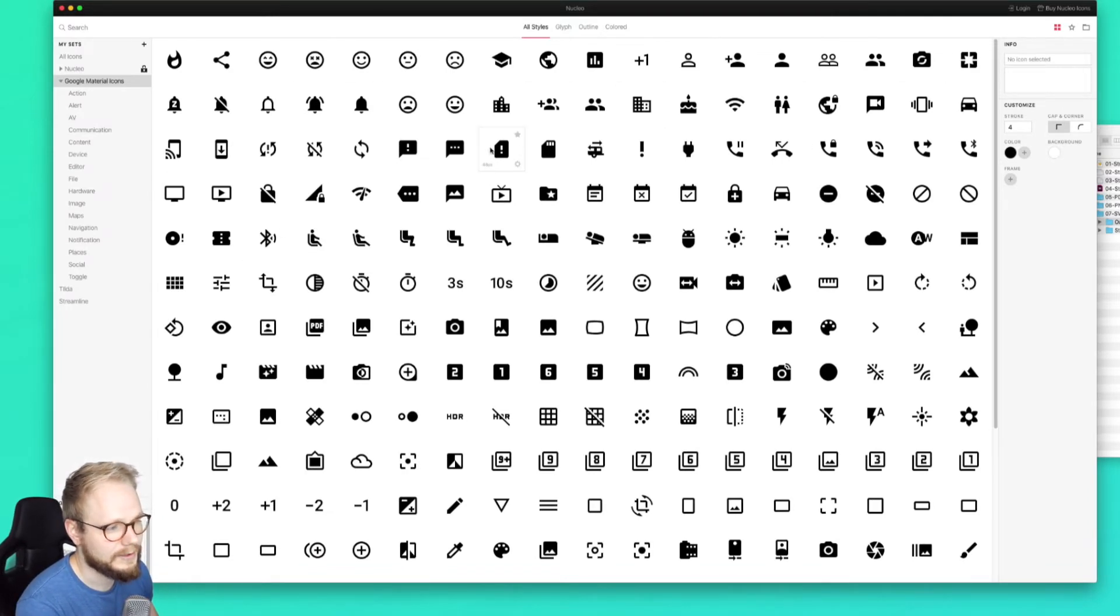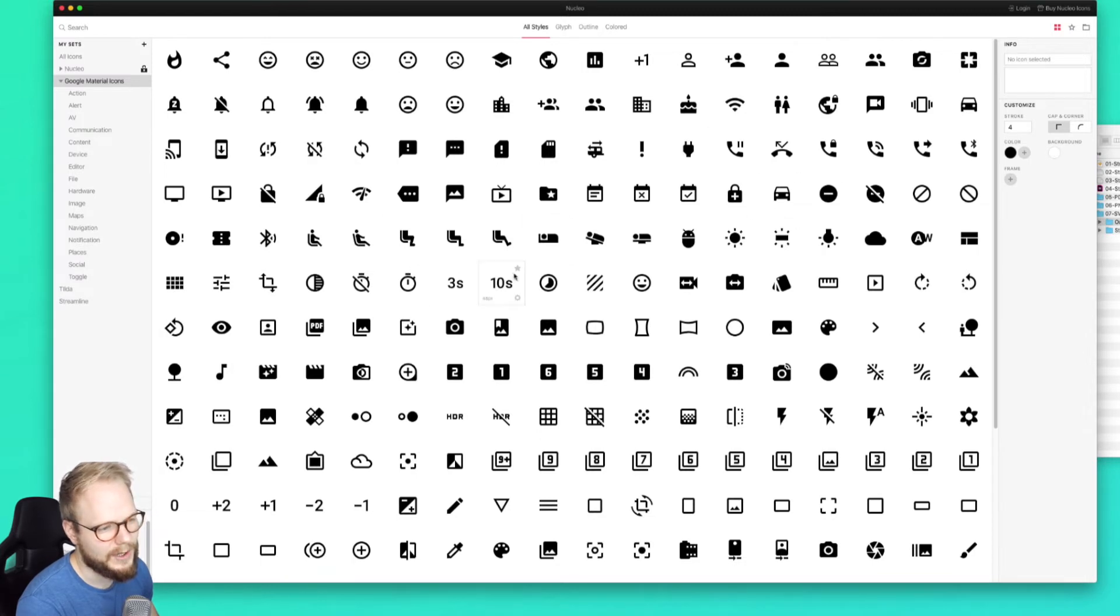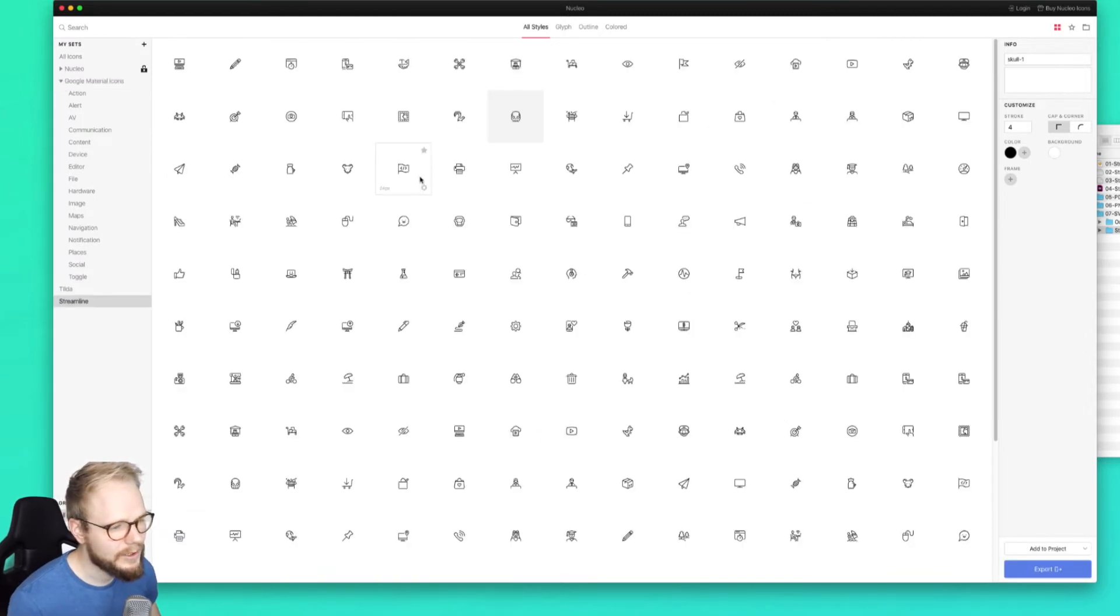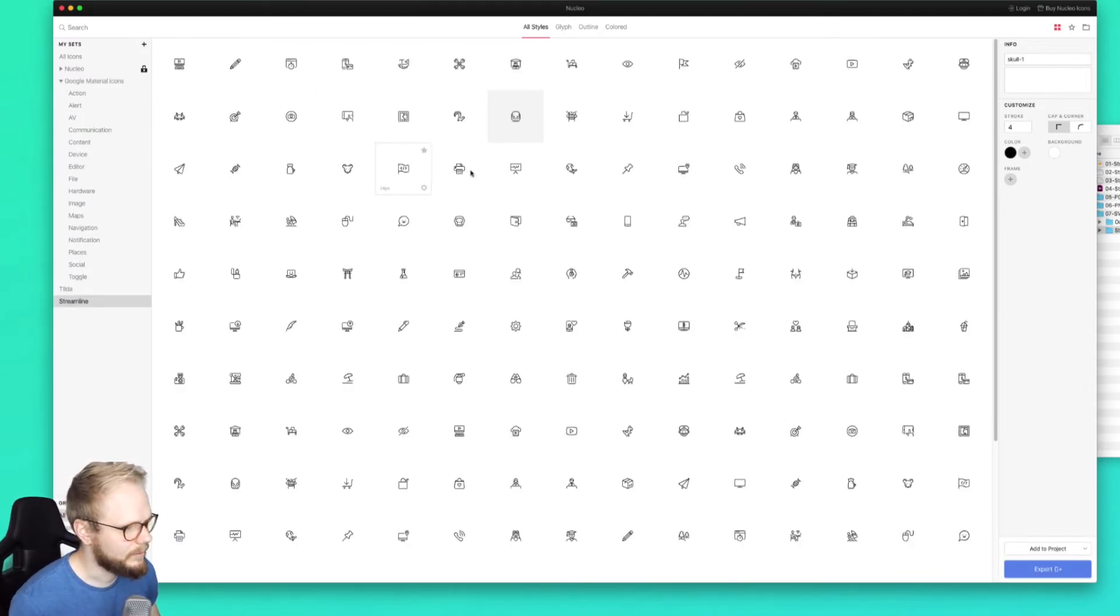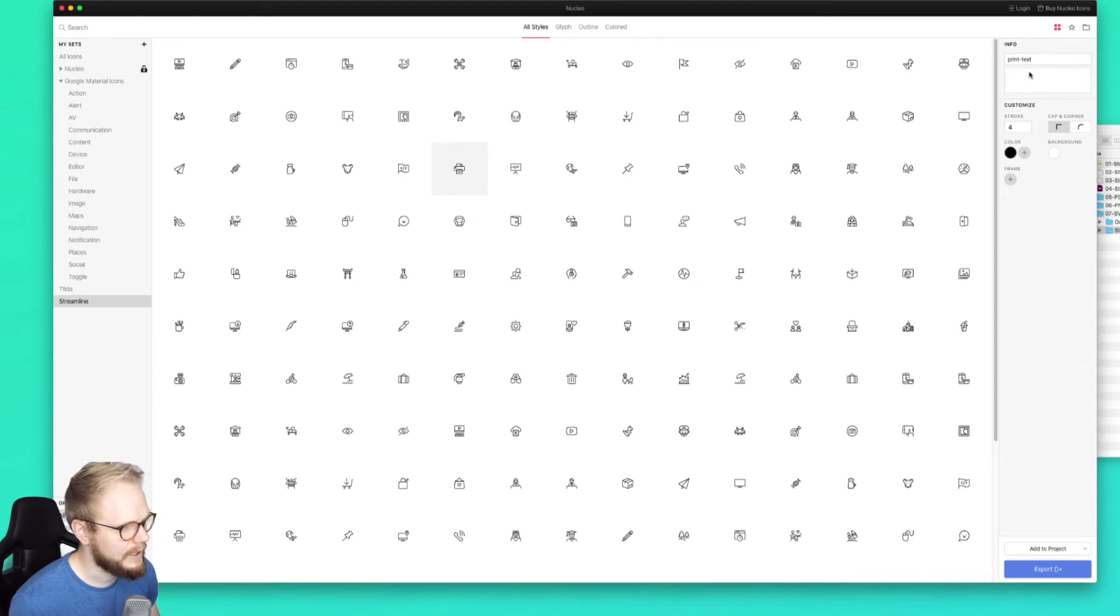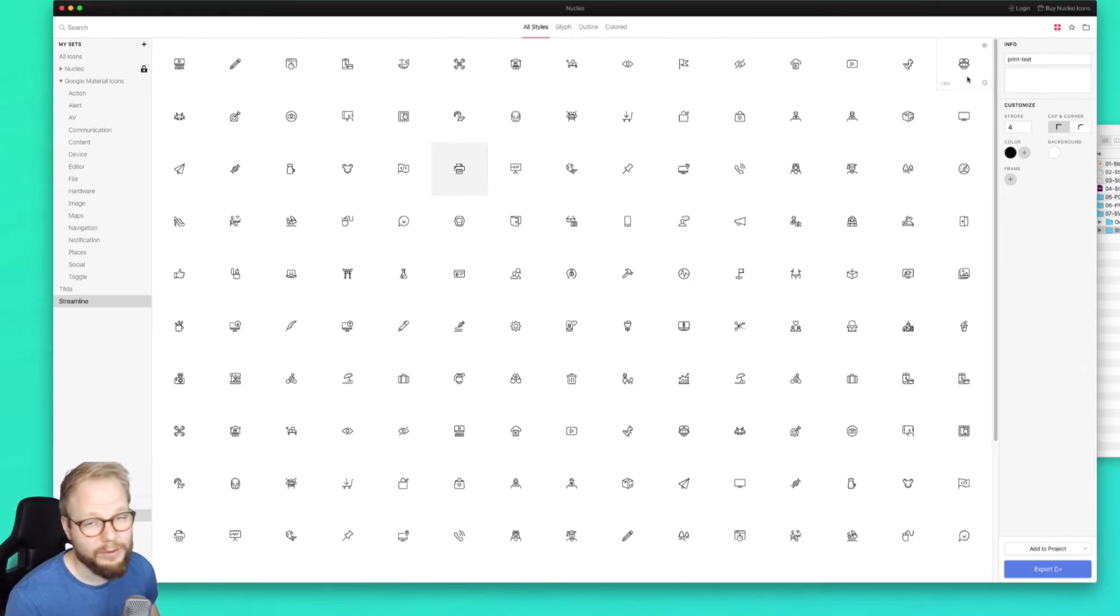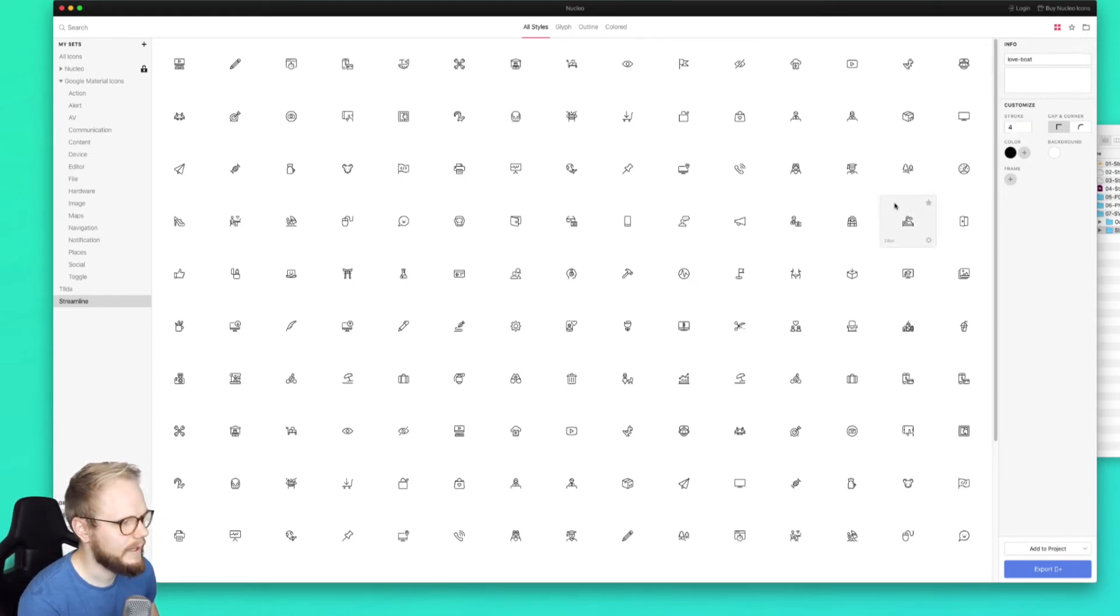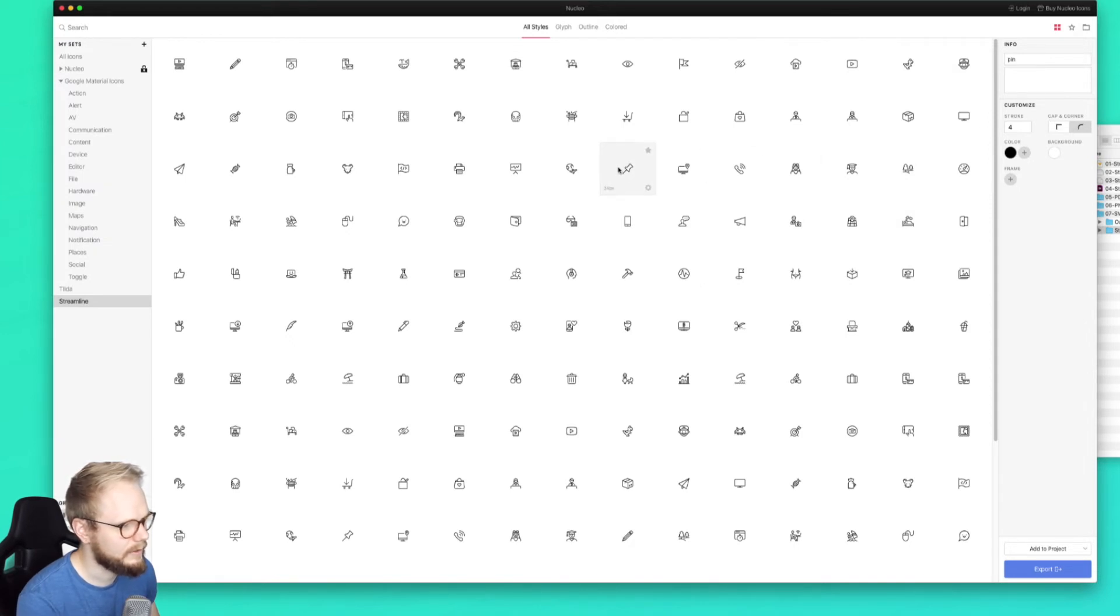And then what you can do is also adjust these bits. As you can see, there are properties, so you can add information about that icon if you want to be that meticulous. Then you can also customize and adjust the stroke, add color to it. For example, if you want to preview how it would look like as a red icon, or let's say a blue icon with a frame around it - which I don't really like to do because that just makes it even smaller.